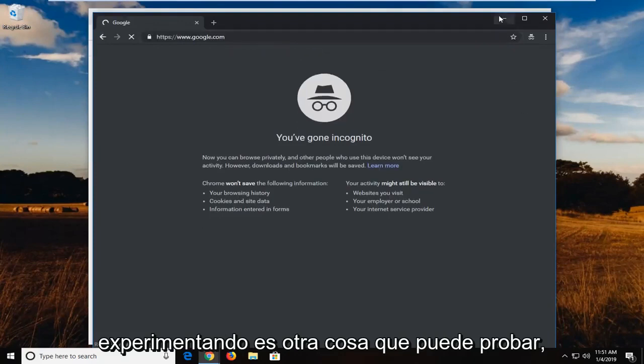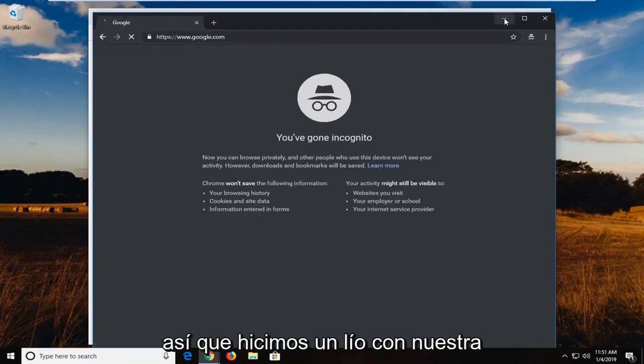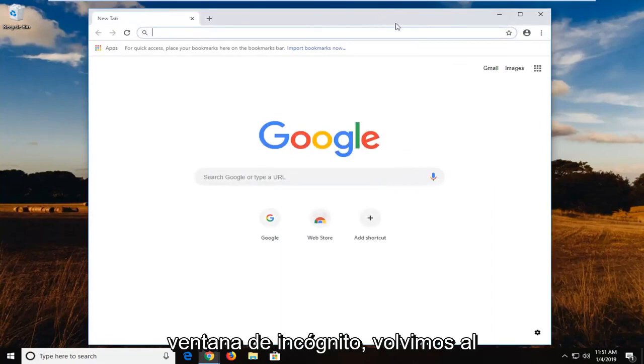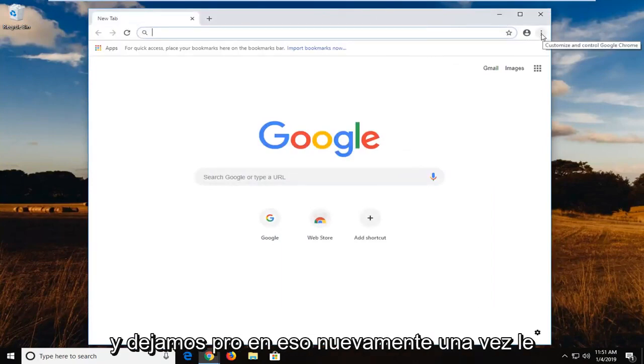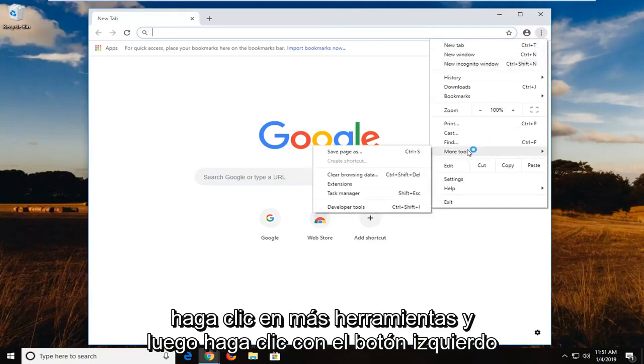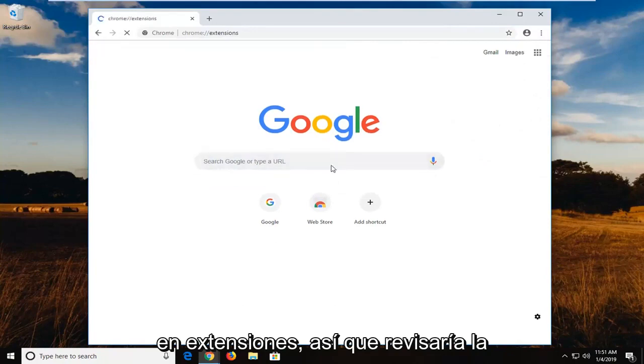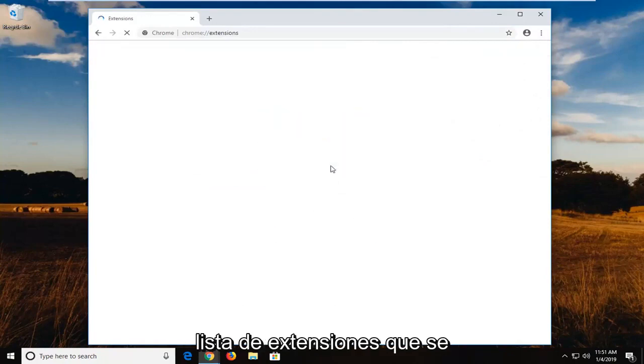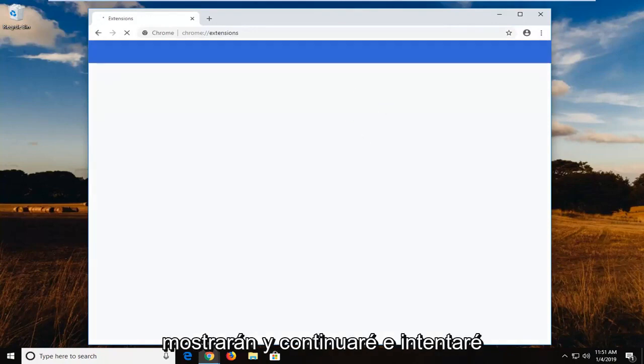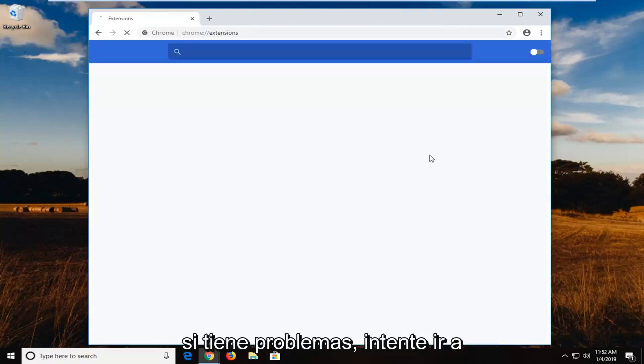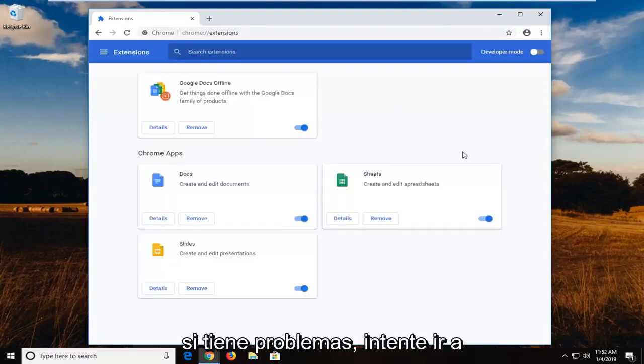Another thing you can try—if we minimize out of our incognito window, we're back to the normal Google Chrome browsing window. Go to the menu icon and left click on that again one time. Left click on More Tools and then left click on Extensions. I would go through the list of extensions that are going to be shown and go ahead and try to temporarily disable any of them. If you're having problems, just try one at a time.